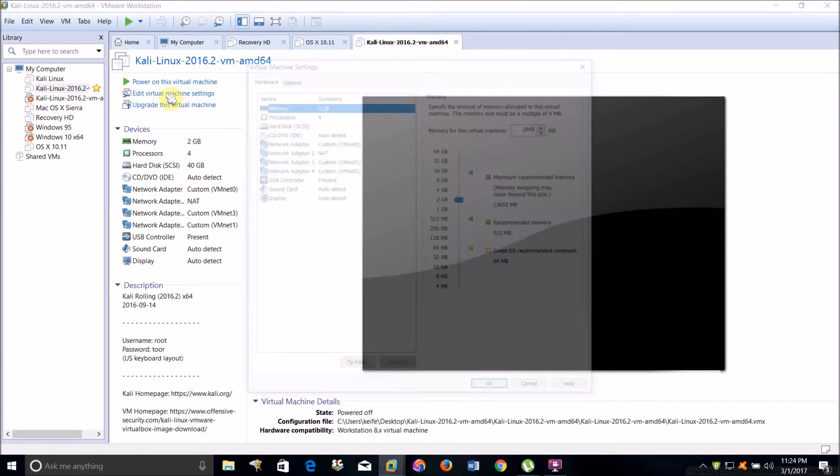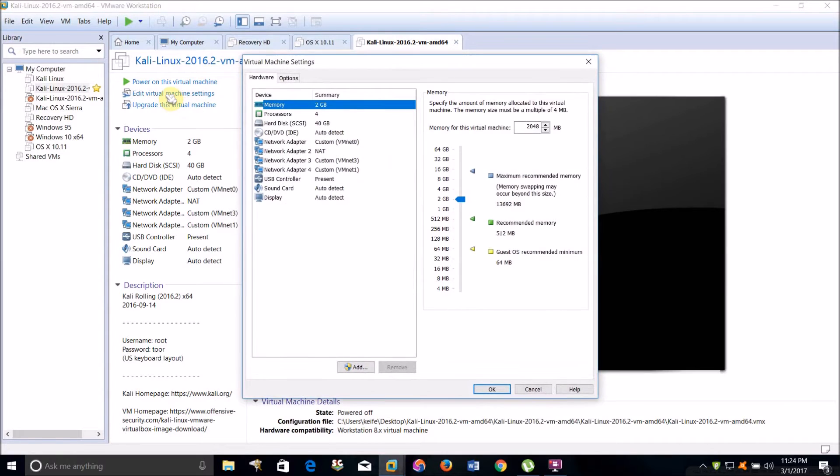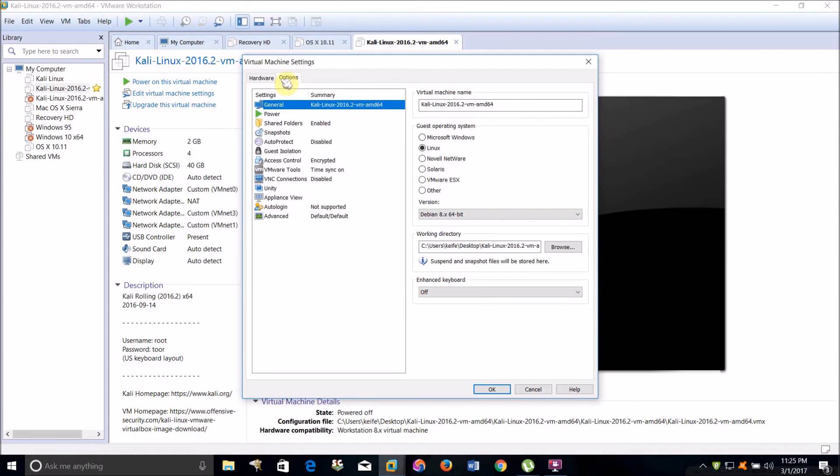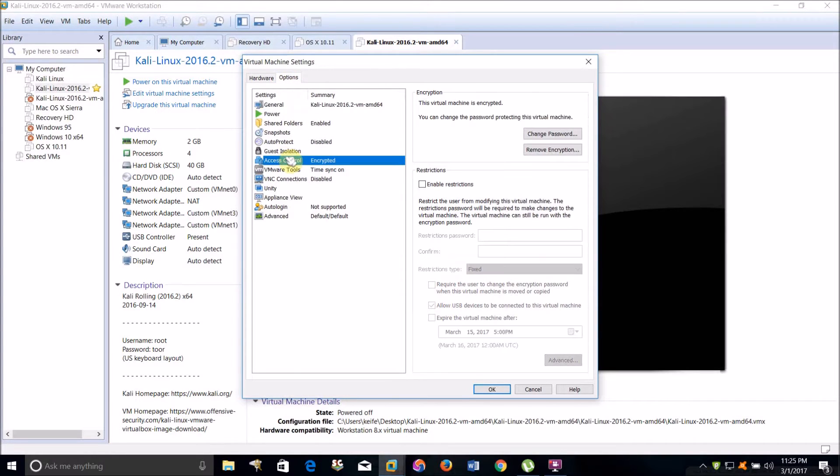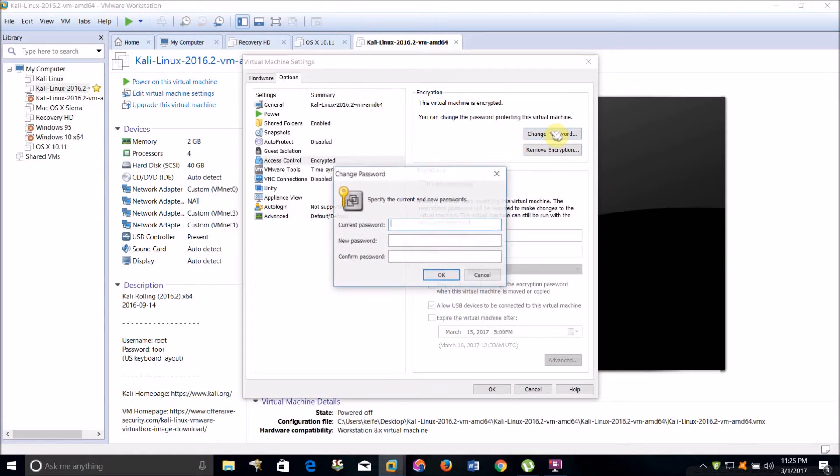I'll show you how to edit or remove the password. Click Edit Virtual Machine Settings again, then click on Options, go to Access Control. If you want to change the password, just click here and set a new password.